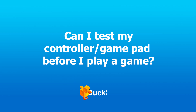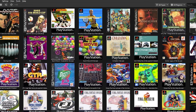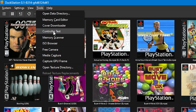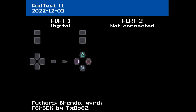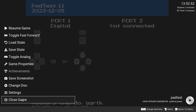I've mapped my controller, but can I test it before I play a game? Yes, you can. Go to Tools and then Controller Test. The first time you click it, you'll be prompted to download a file. It's only a few kilobytes and should take literally seconds, but once done you'll be presented with a screen where you can test your control pad. This acts similar to a game, so to leave the screen, press Esc on your PC keyboard and then click on Close Game.